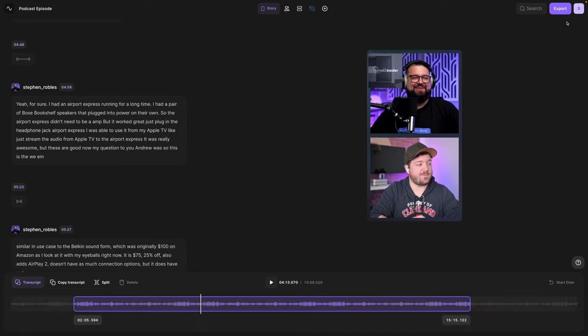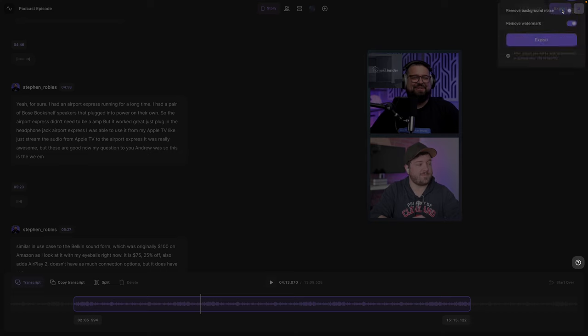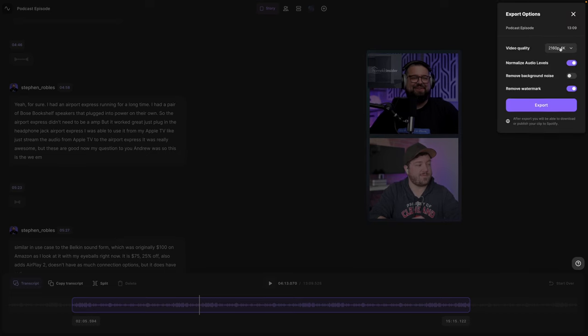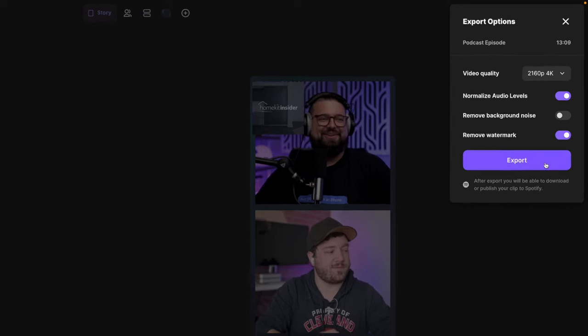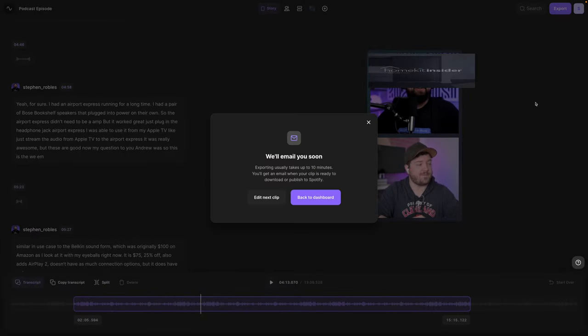When I'm ready to export this video, I can click export in the top right, export up to 4K video, normalize audio levels which will try to make all the speakers at the same volume, remove any background noise if necessary, and remove the Riverside watermark. When I click export, I'll get an email in just a few minutes when this video is ready to download.